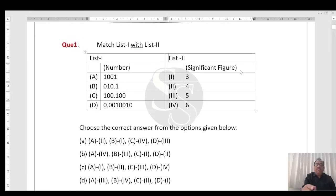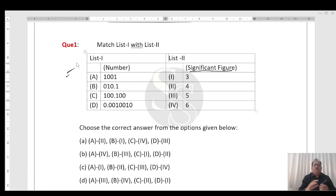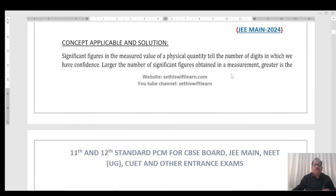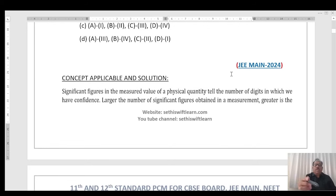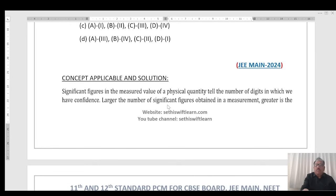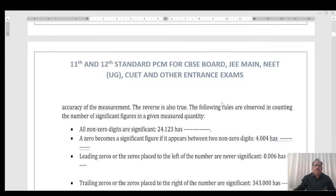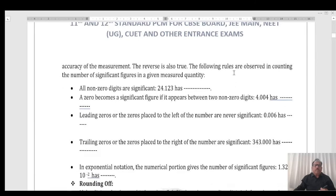Match list 1 with list 2 in respect to significant figures. Before we start with this question, I would like to discuss certain basic concepts. Significant figures in the measured value of a physical quantity tell the number of digits in which we have confidence. Larger the number of significant figures obtained in measurement, greater is the accuracy of the measurement.